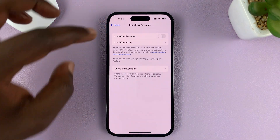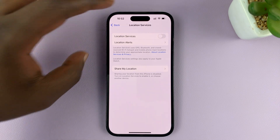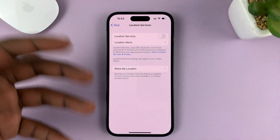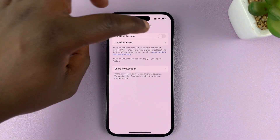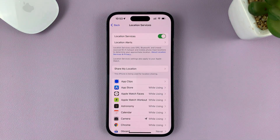You have one button to turn on the option generally, so tap on that. That turns on location services.